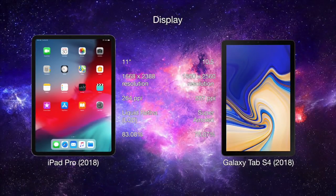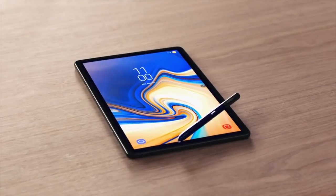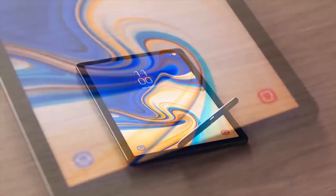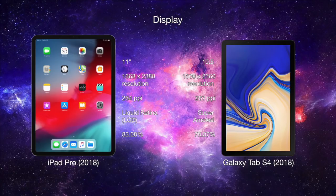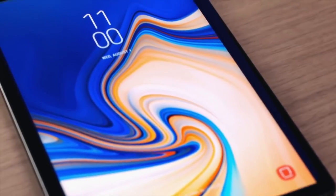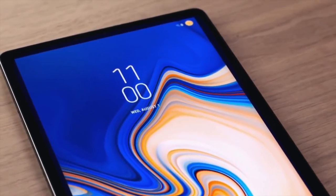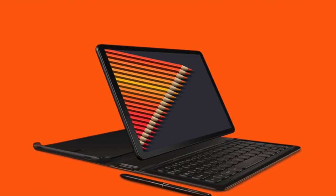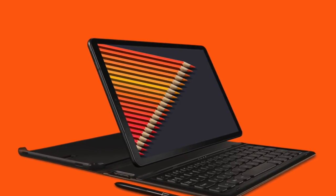So let's start off with the display. The iPad Pro has an 11-inch screen while the Galaxy Tab S4 comes with a slightly smaller display of 10.5 inches. The iPad Pro has a 1668 by 2388 pixel resolution with 264 ppi, whereas the Galaxy Tab comes with a 1600 by 2560 pixel resolution with 287 pixel density. So overall, you're getting a slightly higher number of pixels on the Galaxy Tab S4, which makes the display a bit sharper.